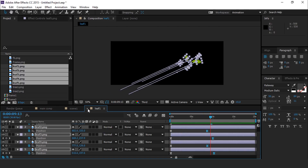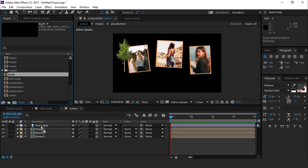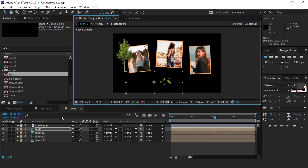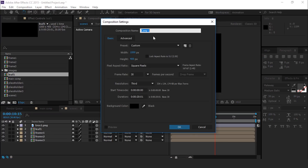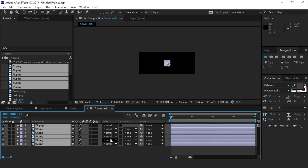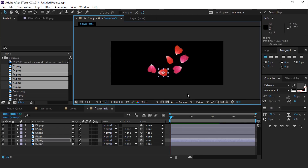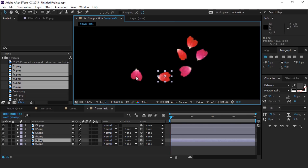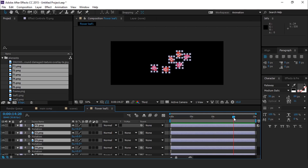Perfect, it looks good to me. Now drag Leaf 1 composition into Scene 1 composition and convert into a 3D layer. Now create one more composition with the same dimension called Flower Leaf 1, and drag all flower elements into the composition. Adjust according to your choice. Do the same animation as we have already done in Leaf 1 composition. I am skipping this part a little bit fast so that you don't have to wait.